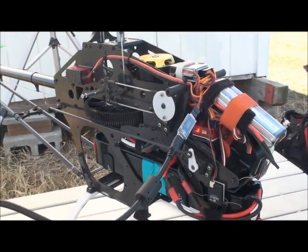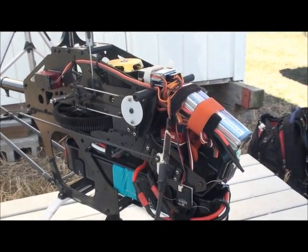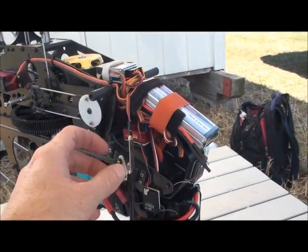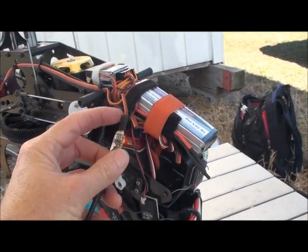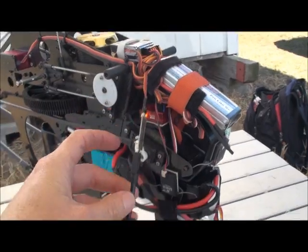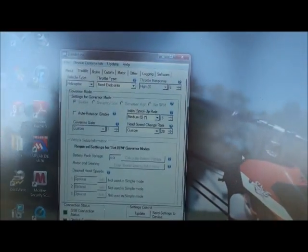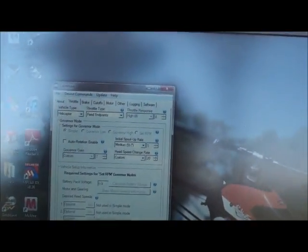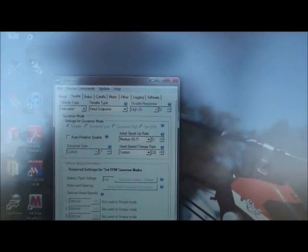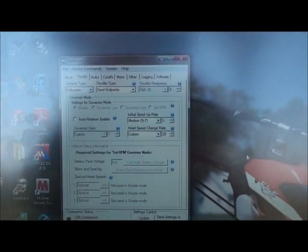I've just got the USB adapter for the Castle hooked up through the throttle lead to the ESC. I've got it going to the computer, and I'm just looking at my basic settings in the computer. Sorry, we're outside, so the lighting's not that great.